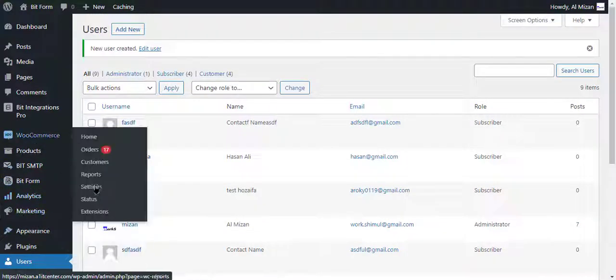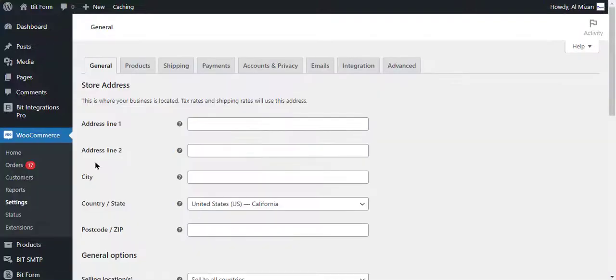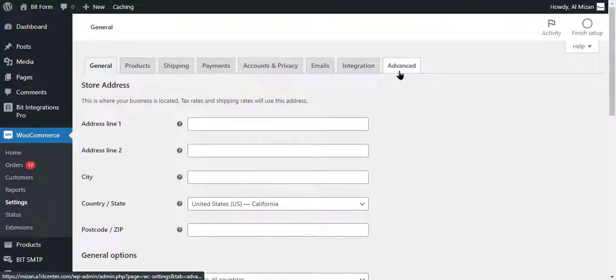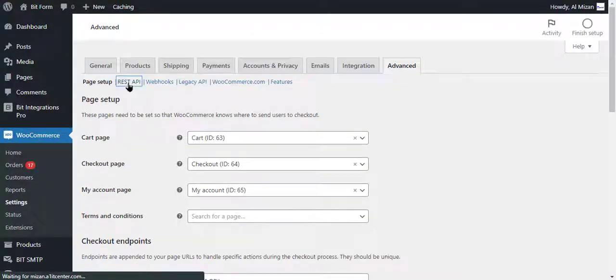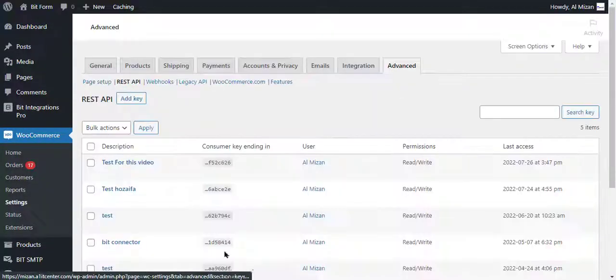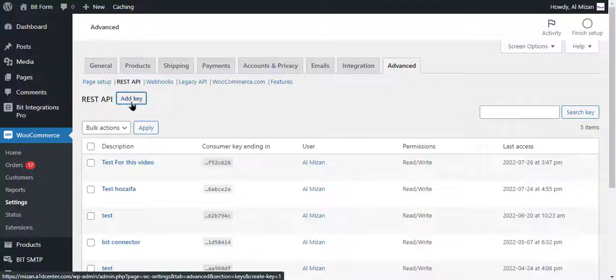Go to WooCommerce, then select Settings. Click the Advanced option in the top menu bar. Click the REST API under the navigation.